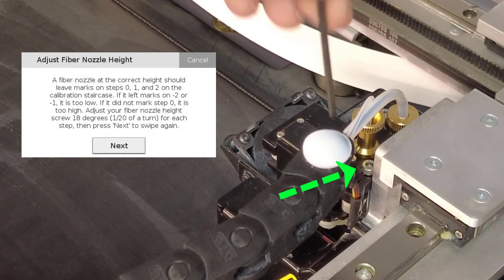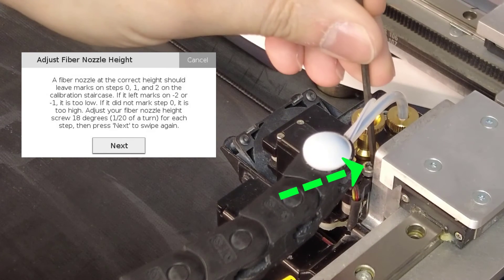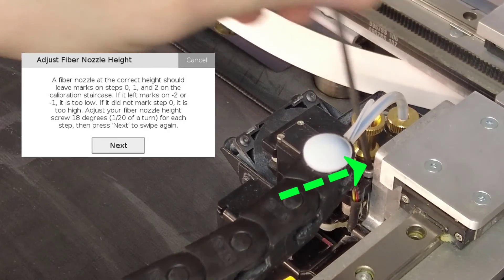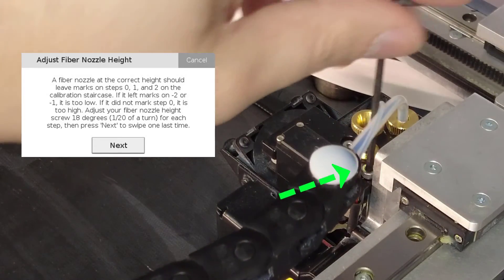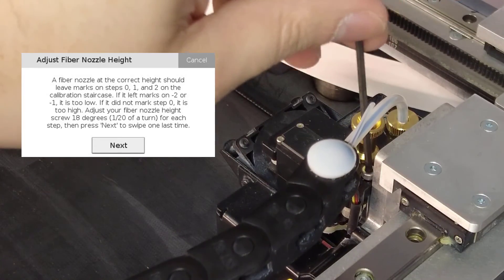Use a 2.5 millimeter hex key to adjust the fiber nozzle height on the print head by rotating the adjustment screw.